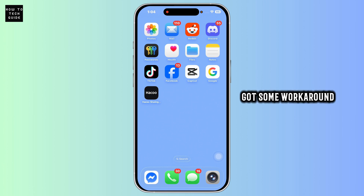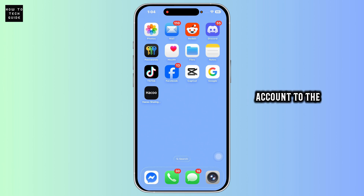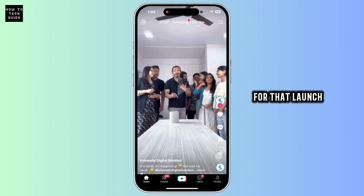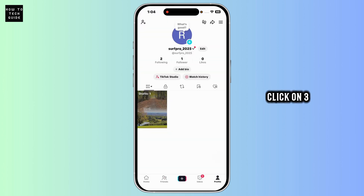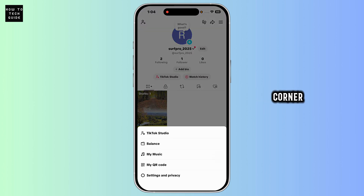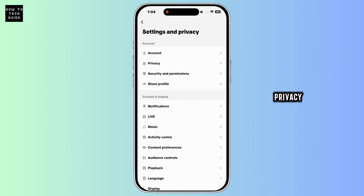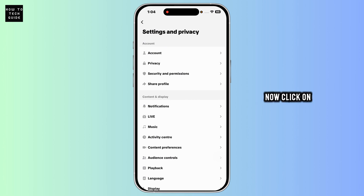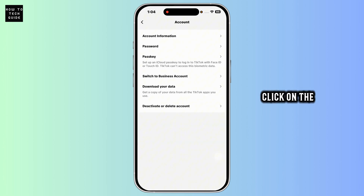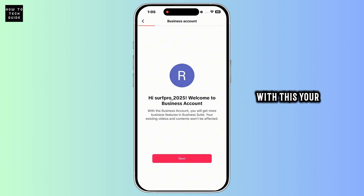But I have got some workarounds. Switch your TikTok account to a business account. For that, launch TikTok and navigate to the profile page. Click on the three bars at the top right corner. Navigate to Settings and Privacy, then click on Account. Click on Switch to Business Account and go through the process. With this, your problem might be fixed.